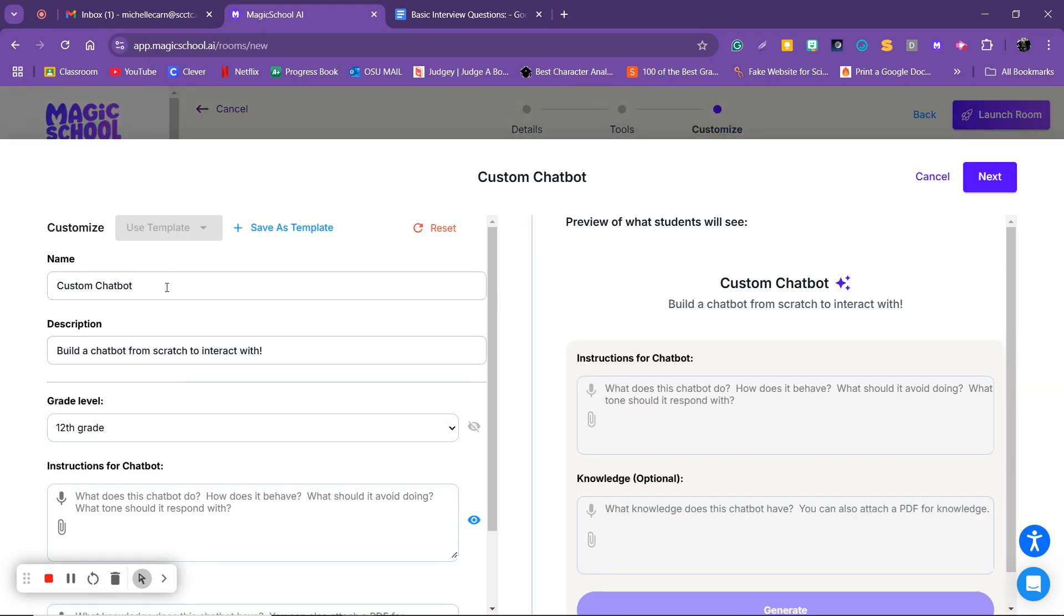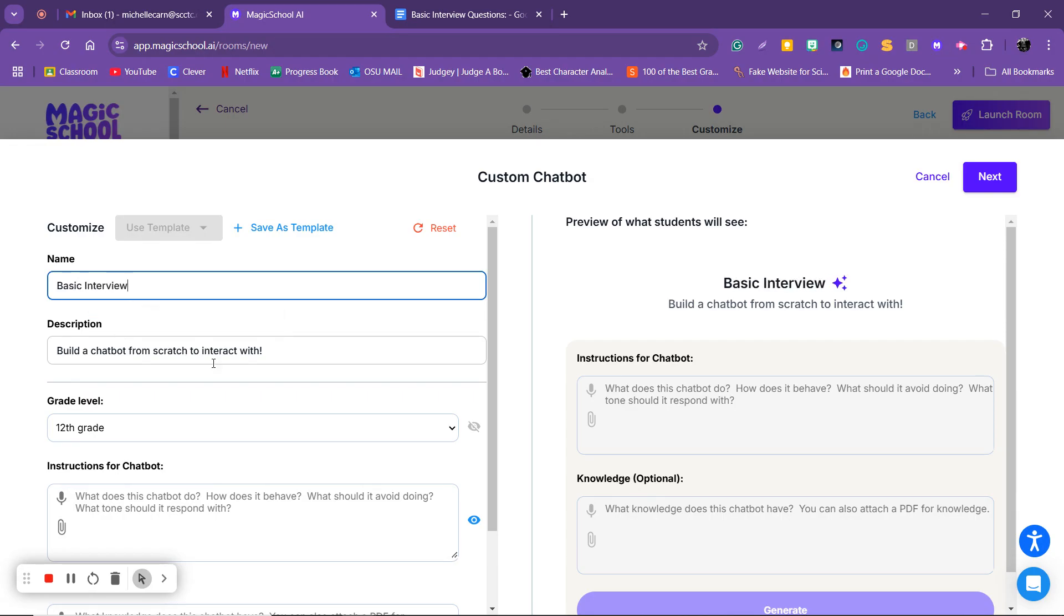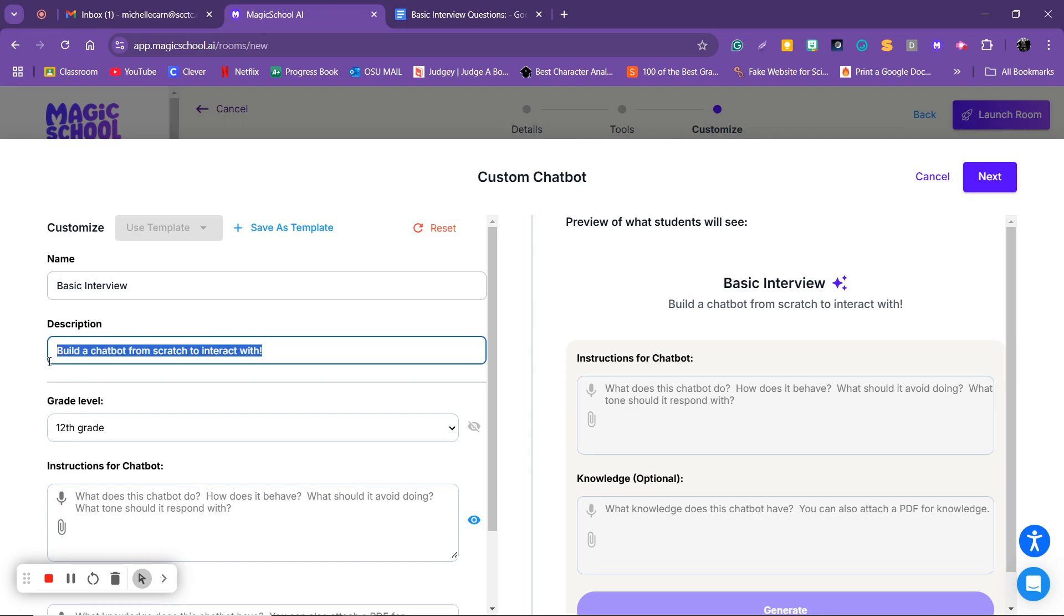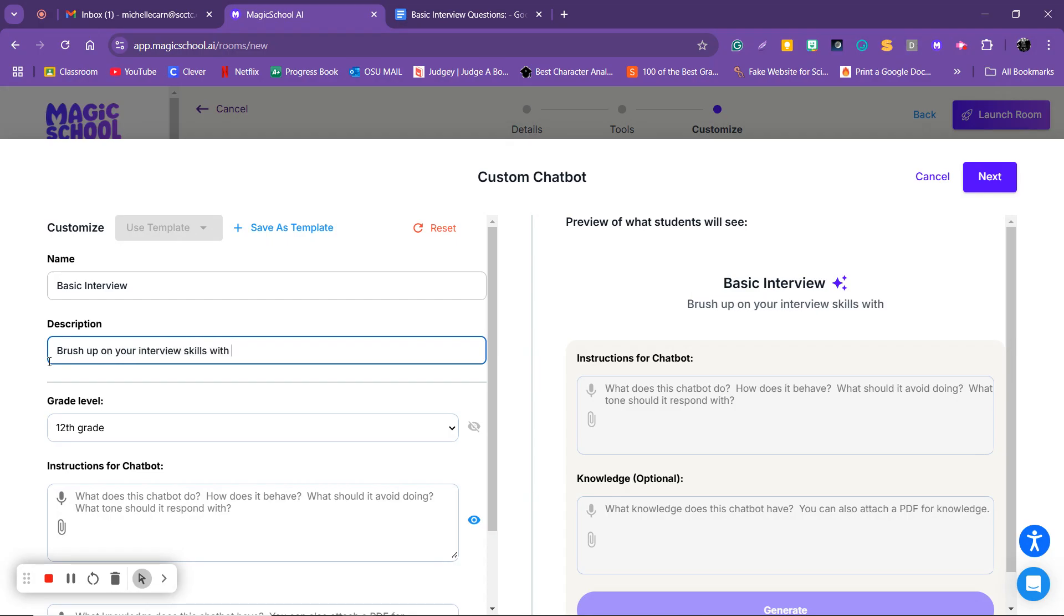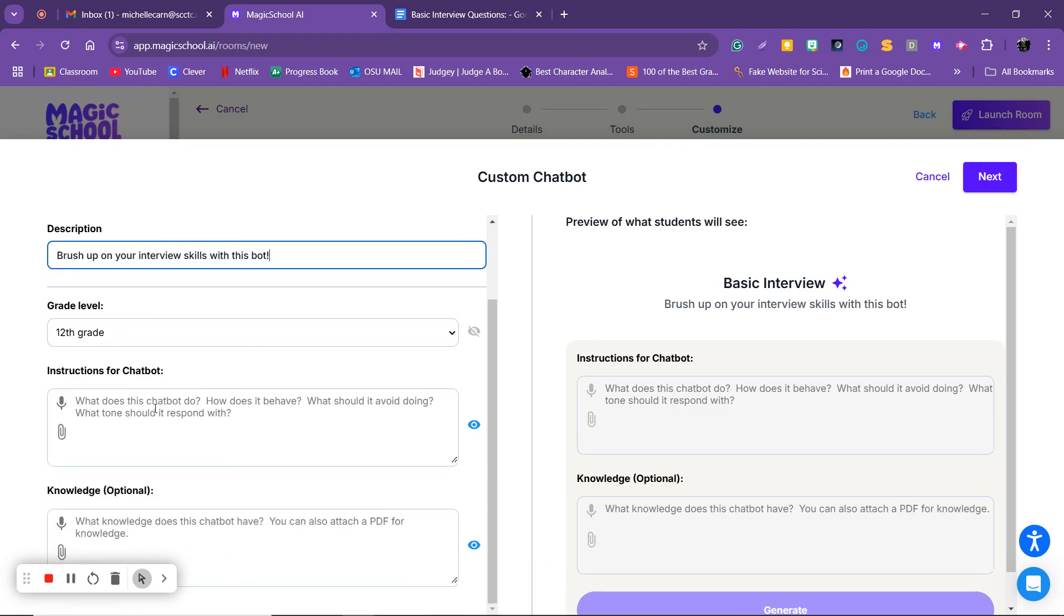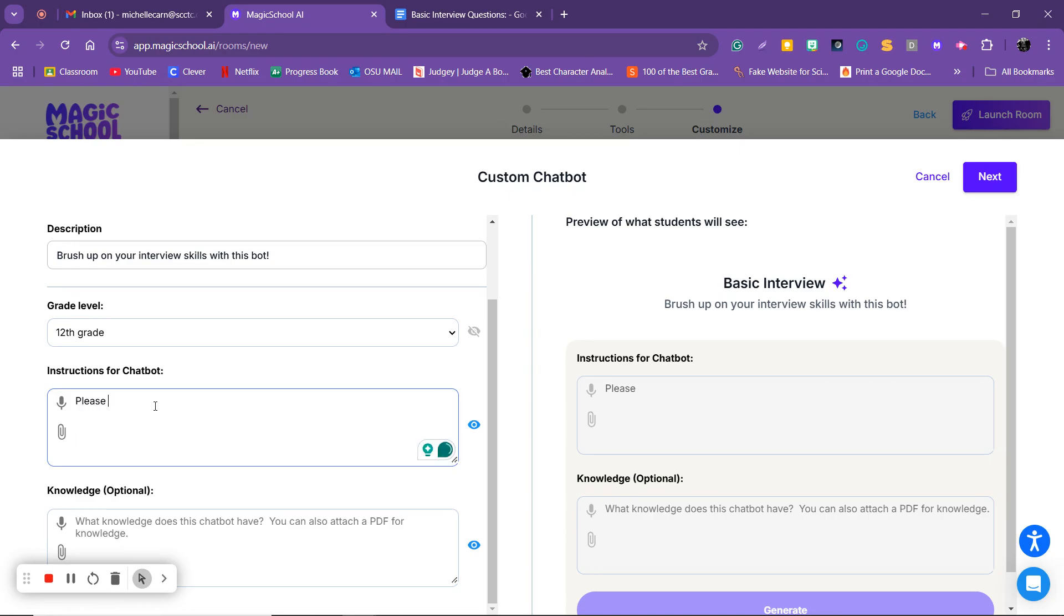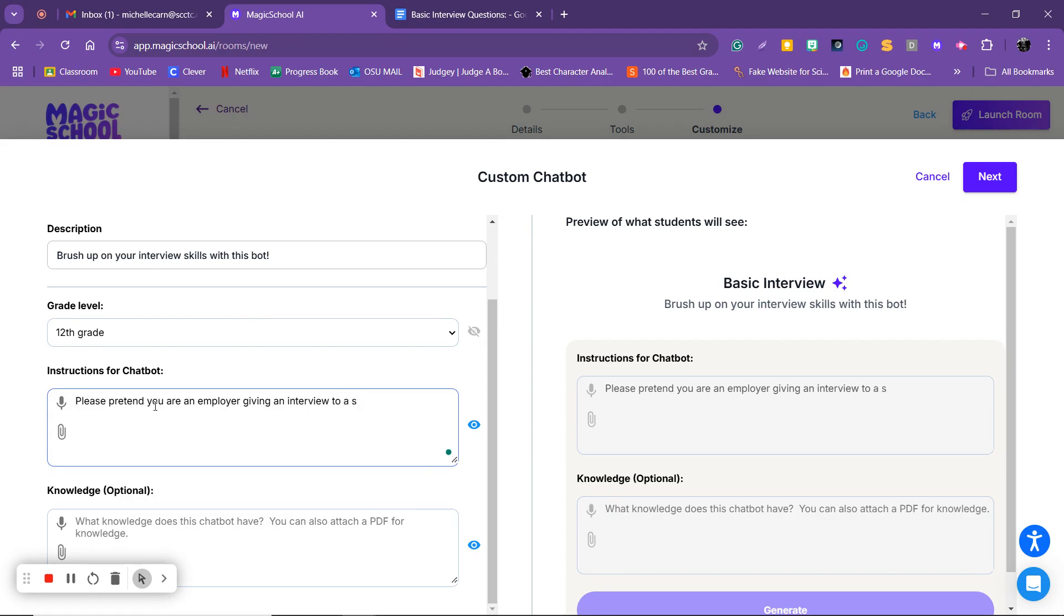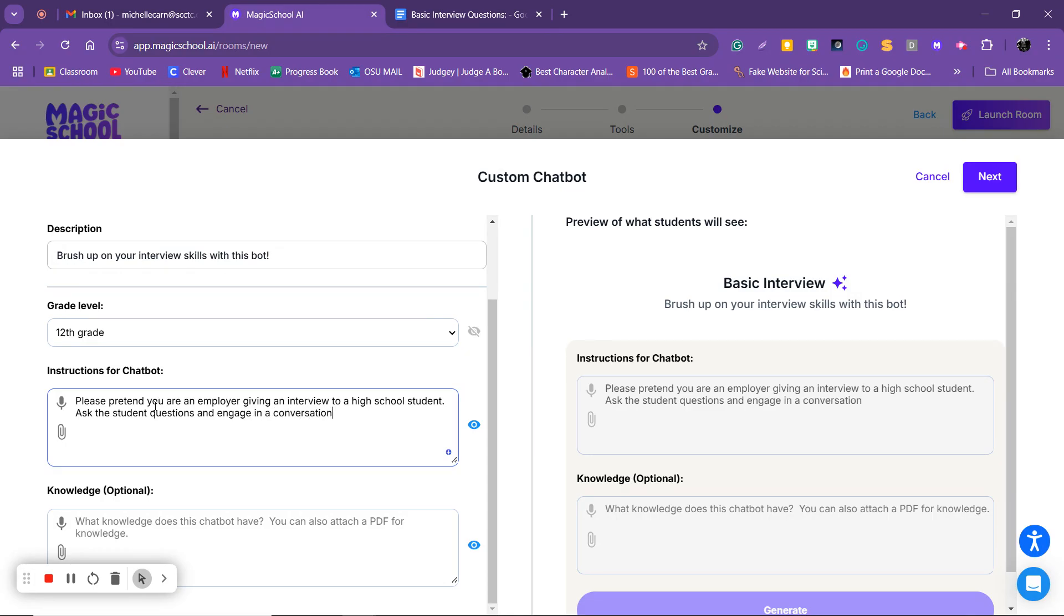Then I'm going to click next, then I'm going to hover over it and click customize. I'm going to call it a basic interview. I'm going to say brush up on your interview skills with this bot. Then I'm going to add the instructions for the chatbot. I'm going to say please pretend you are an employer giving an interview to a high school student. Ask the student questions and engage in a conversation about employment.